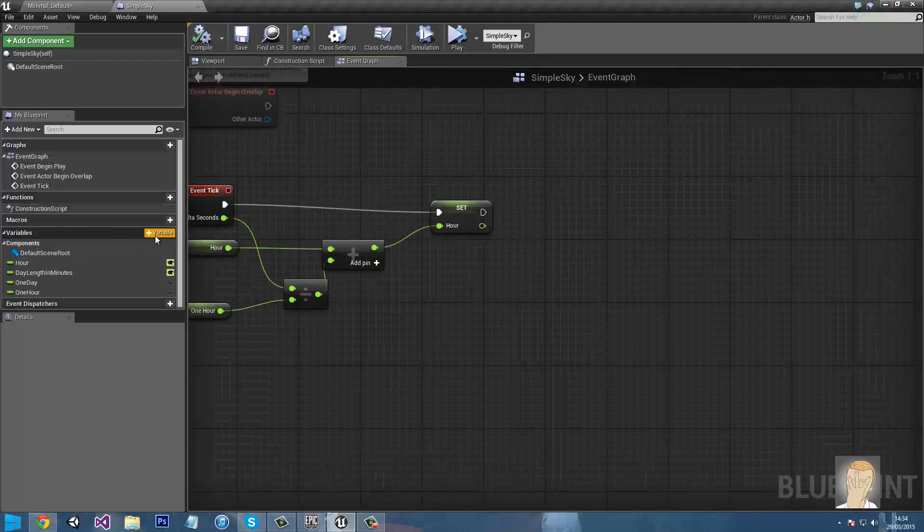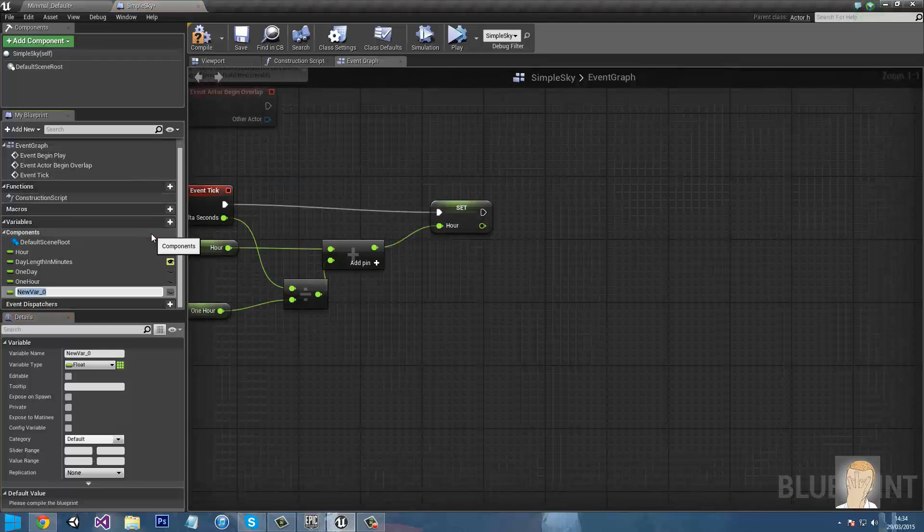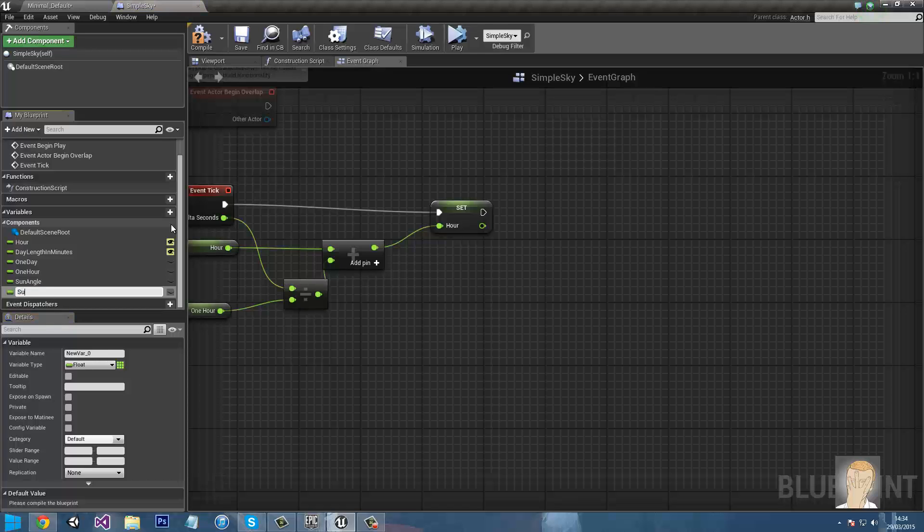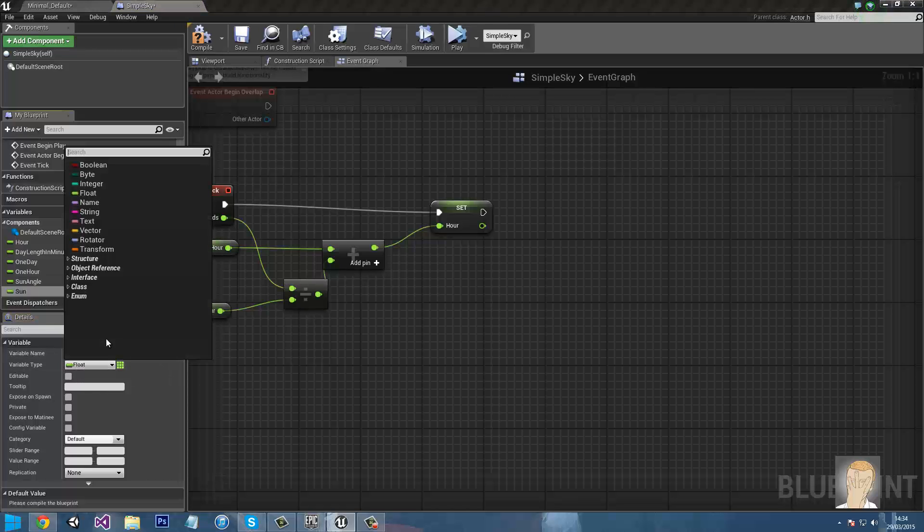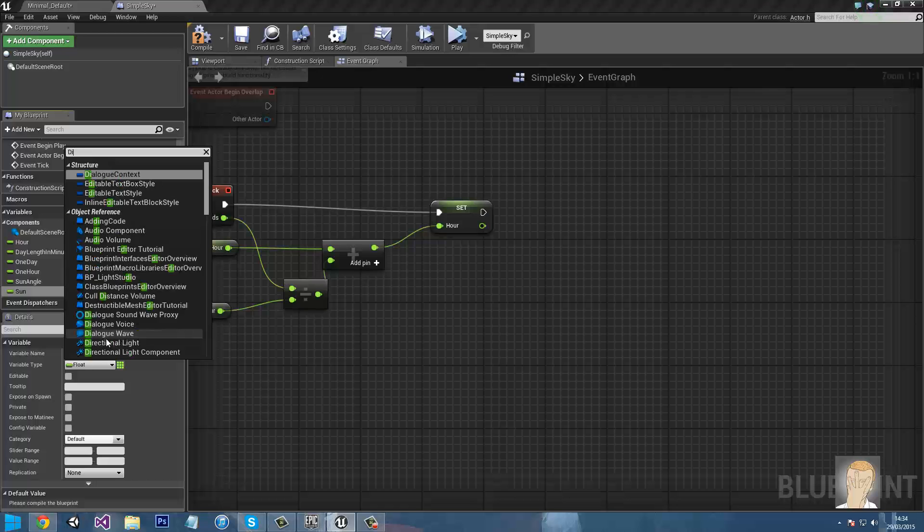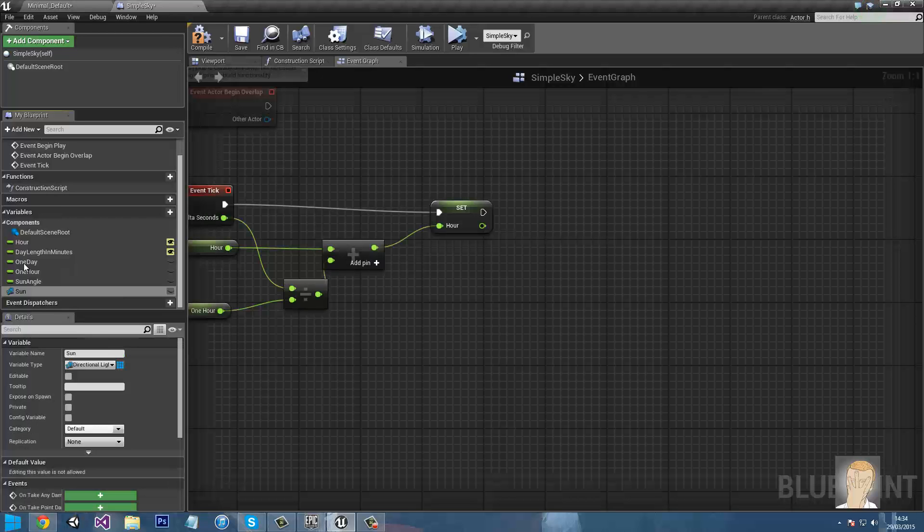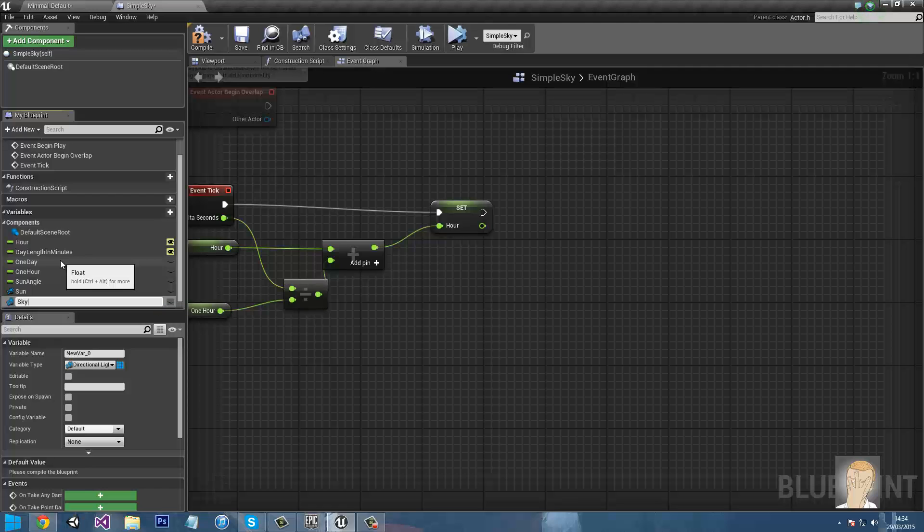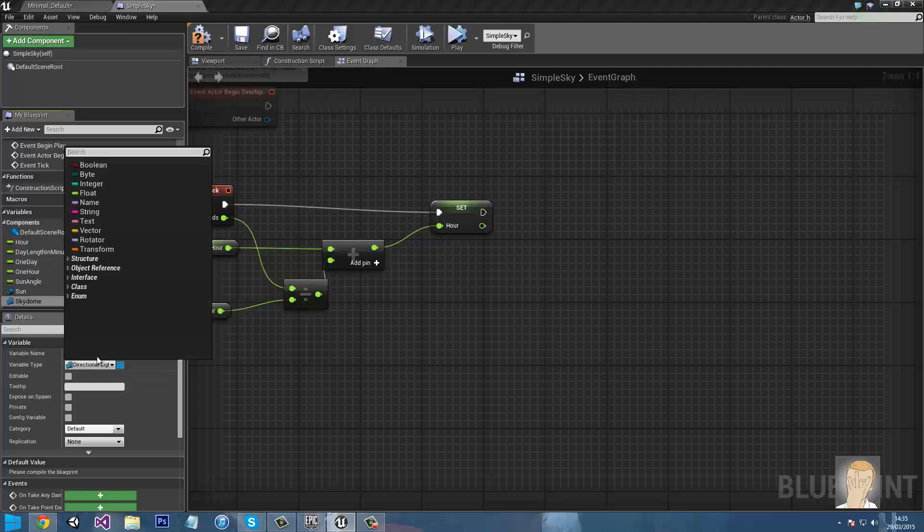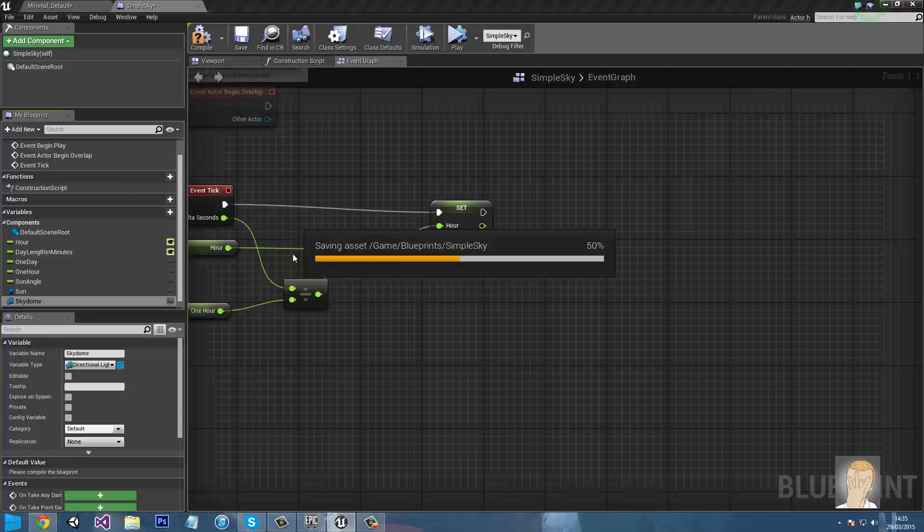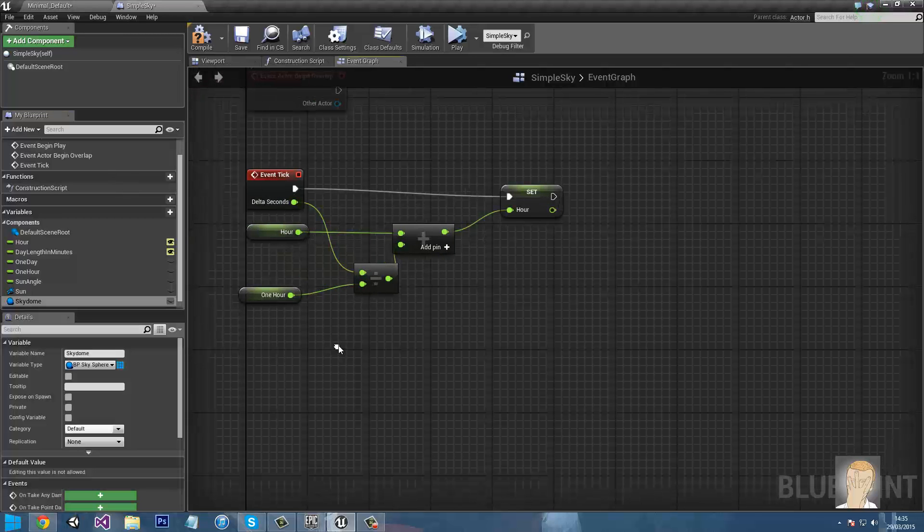So now we need to actually do moving the Sun. So now we need to create three new variables. The first one will be Sun angle. Second one is Sun, and the variable type needs to be directional light. And then the third one is sky dome, and the variable type needs to be BP skysphere, the blue one, not the purple one. That's important.